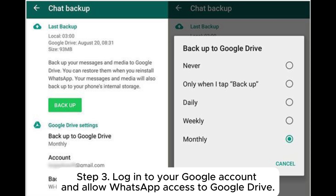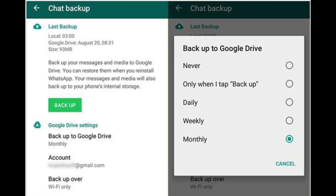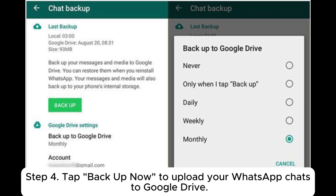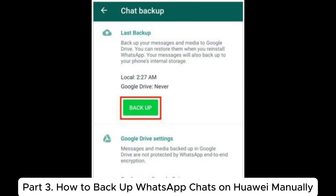Step 3: Log into your Google account and allow WhatsApp access to Google Drive. Step 4: Tap Backup Now to upload your WhatsApp chats to Google Drive.